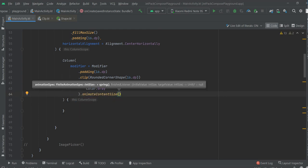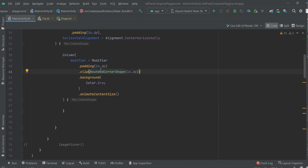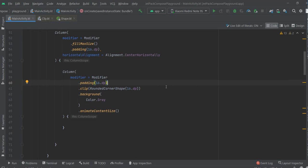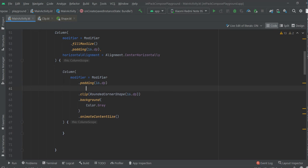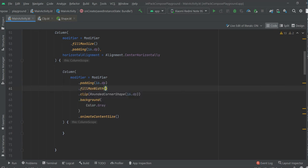Okay, we have this, padding fill max width.